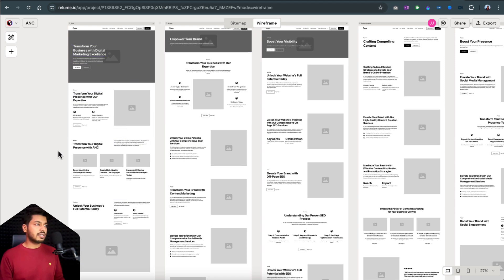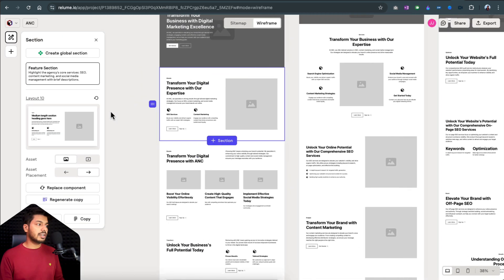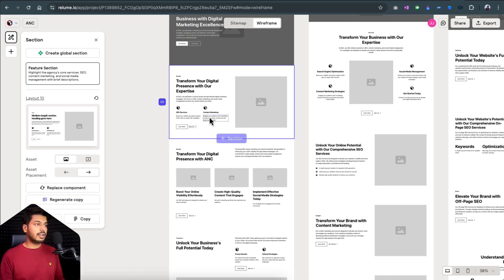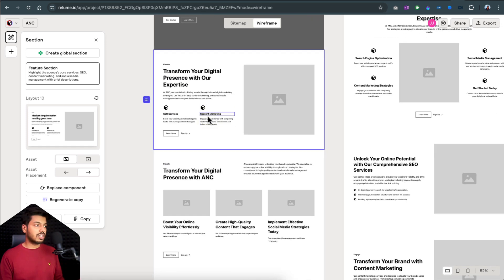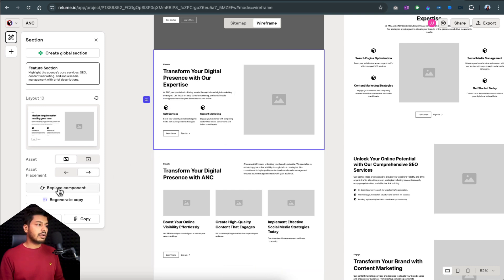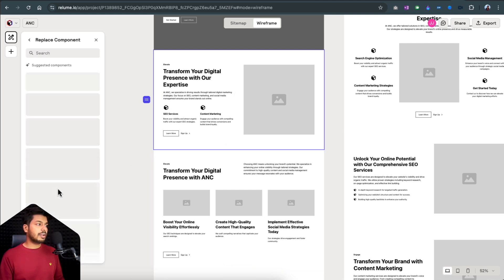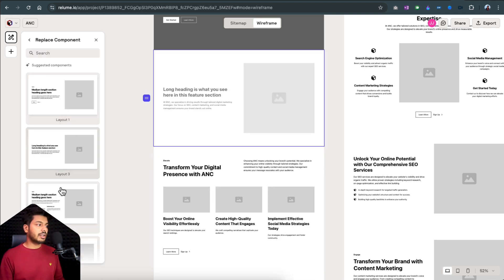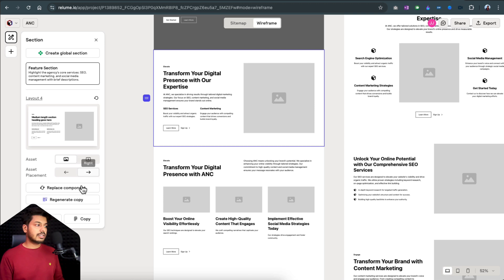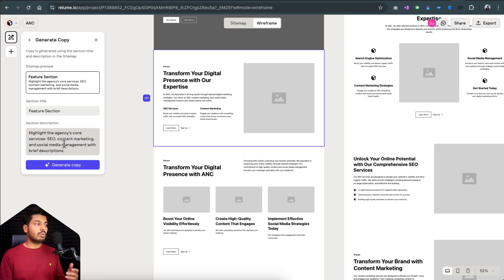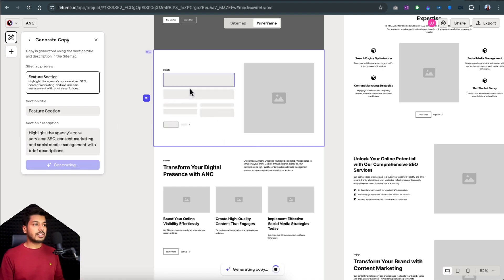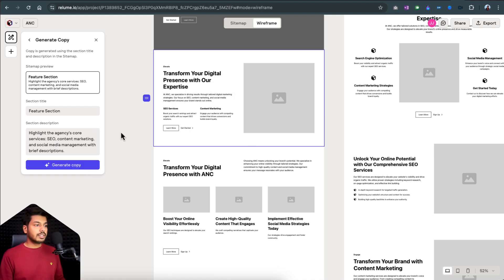If the client wants to change a section, all you have to do is click on it, make changes right there — remove the section, edit the text, or change the whole style of the component by clicking Replace Component and selecting a different style. If you want to regenerate the copy, click the regenerate button, type what kind of content you want for that section, click Generate, and the relevant content gets added right there.